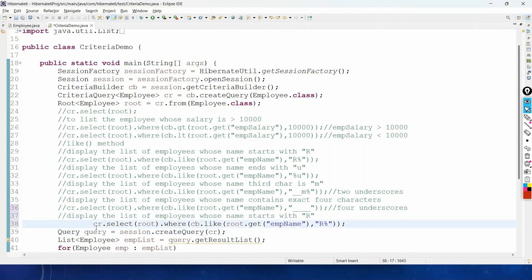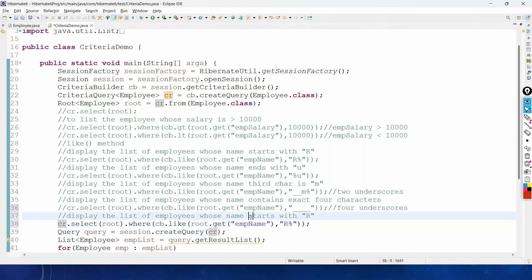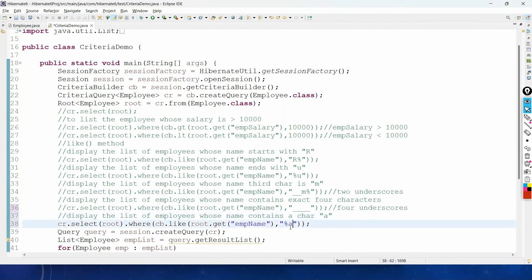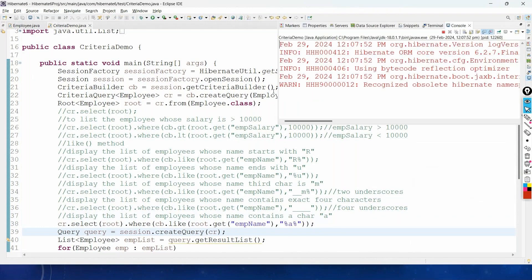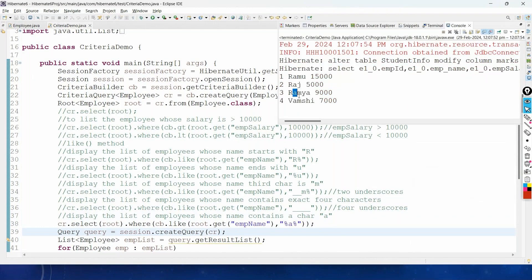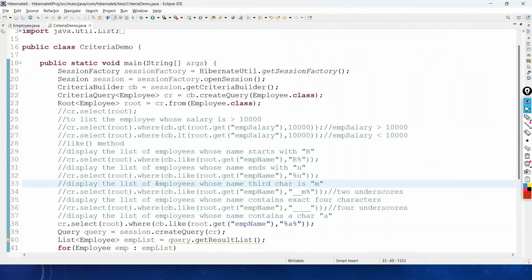Finally, to display employees whose name contains the character A anywhere, we use the pattern '%A%'. This will pull out records whose name contains A anywhere in the employee name. These are the examples of how to use restrictions and the like method for pattern matching in Hibernate Criteria API. We'll add more videos on sorting and other criteria features. Please subscribe, like, and share. Thank you.